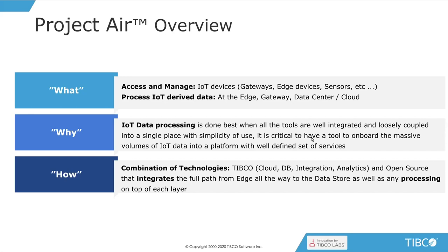Why did we create this project? Basically, what we believe is data processing is done best when all the tools are well integrated and loosely coupled in a single place, and they are simple to use. That's our main objective, right? To make IoT simple to use and to visualize.